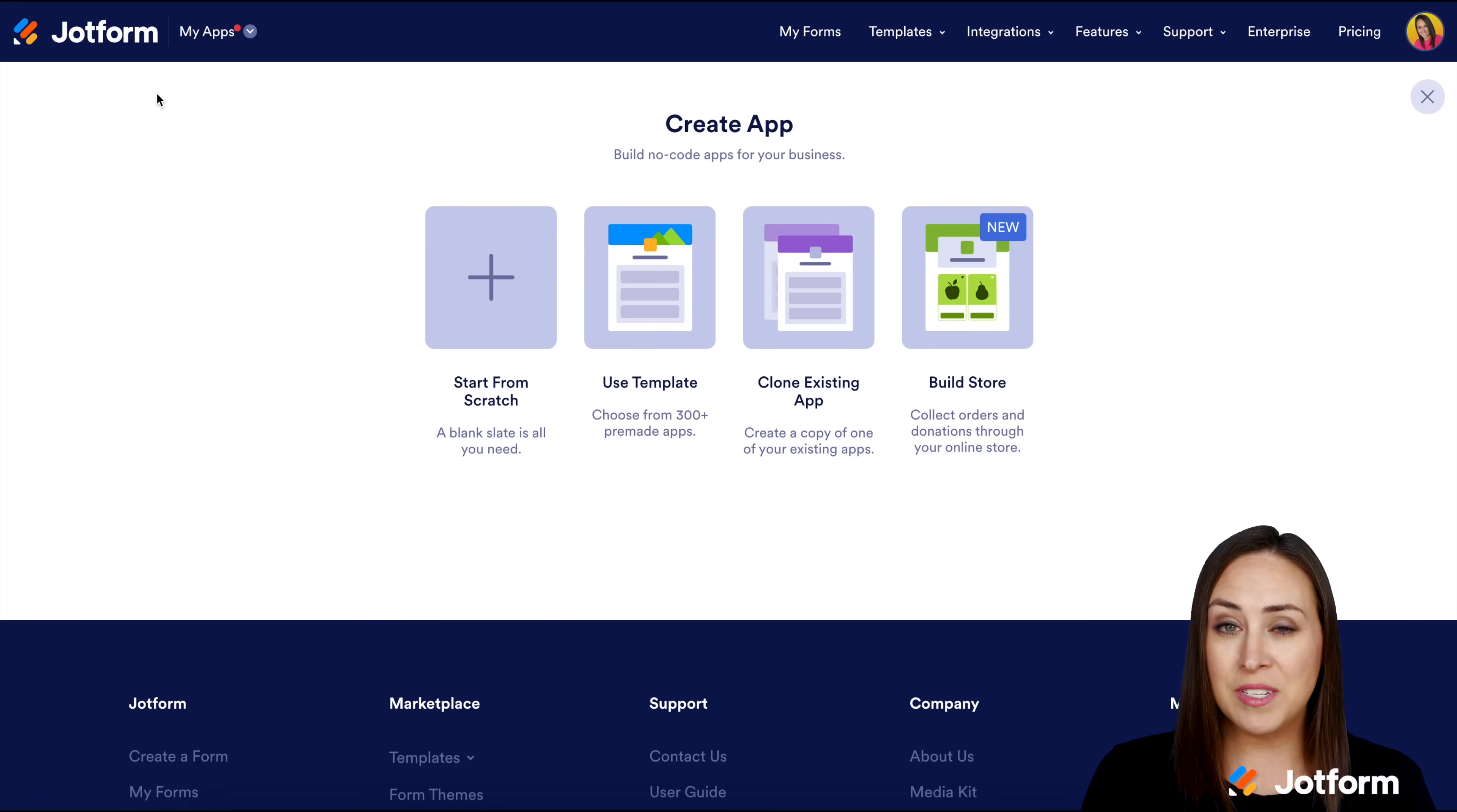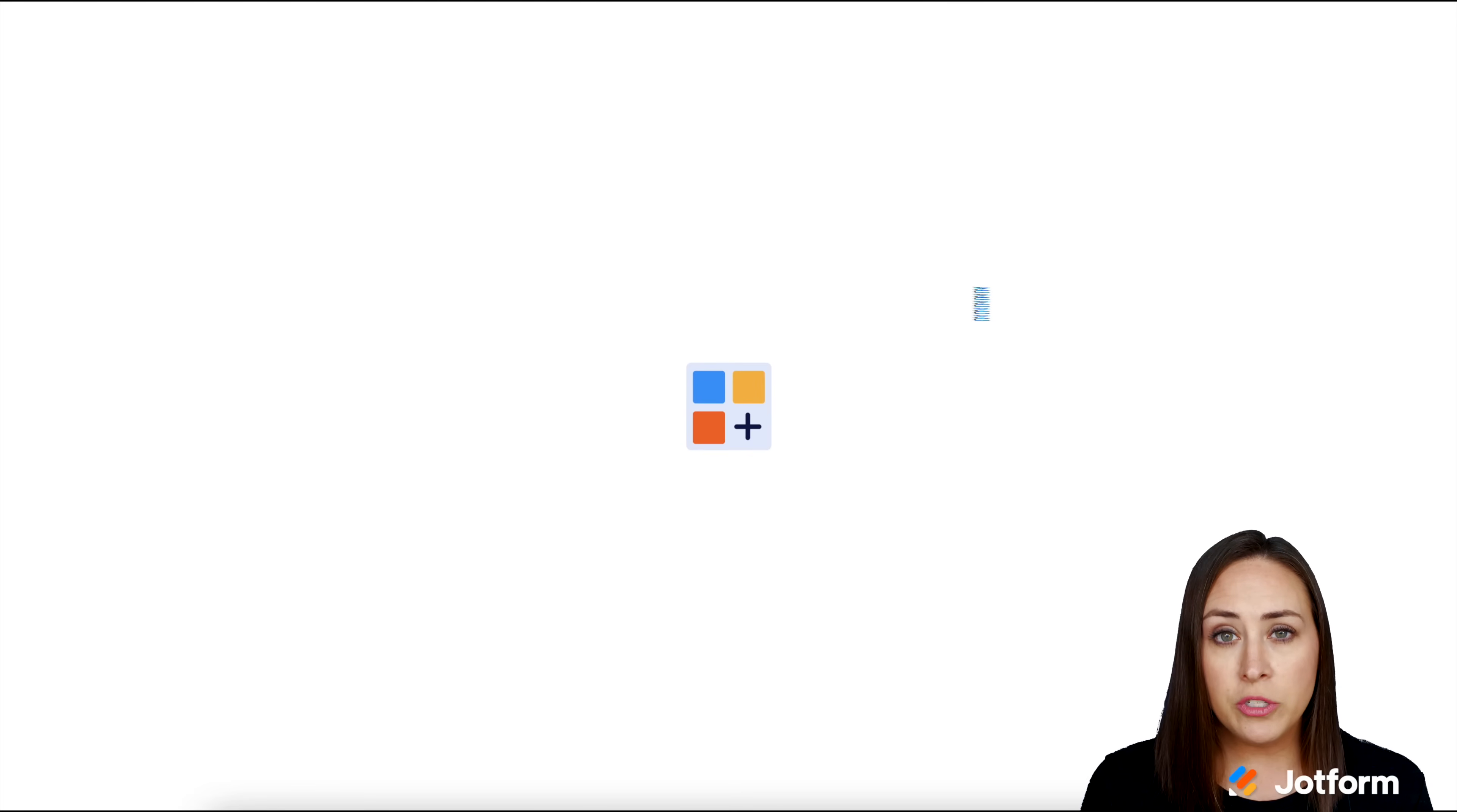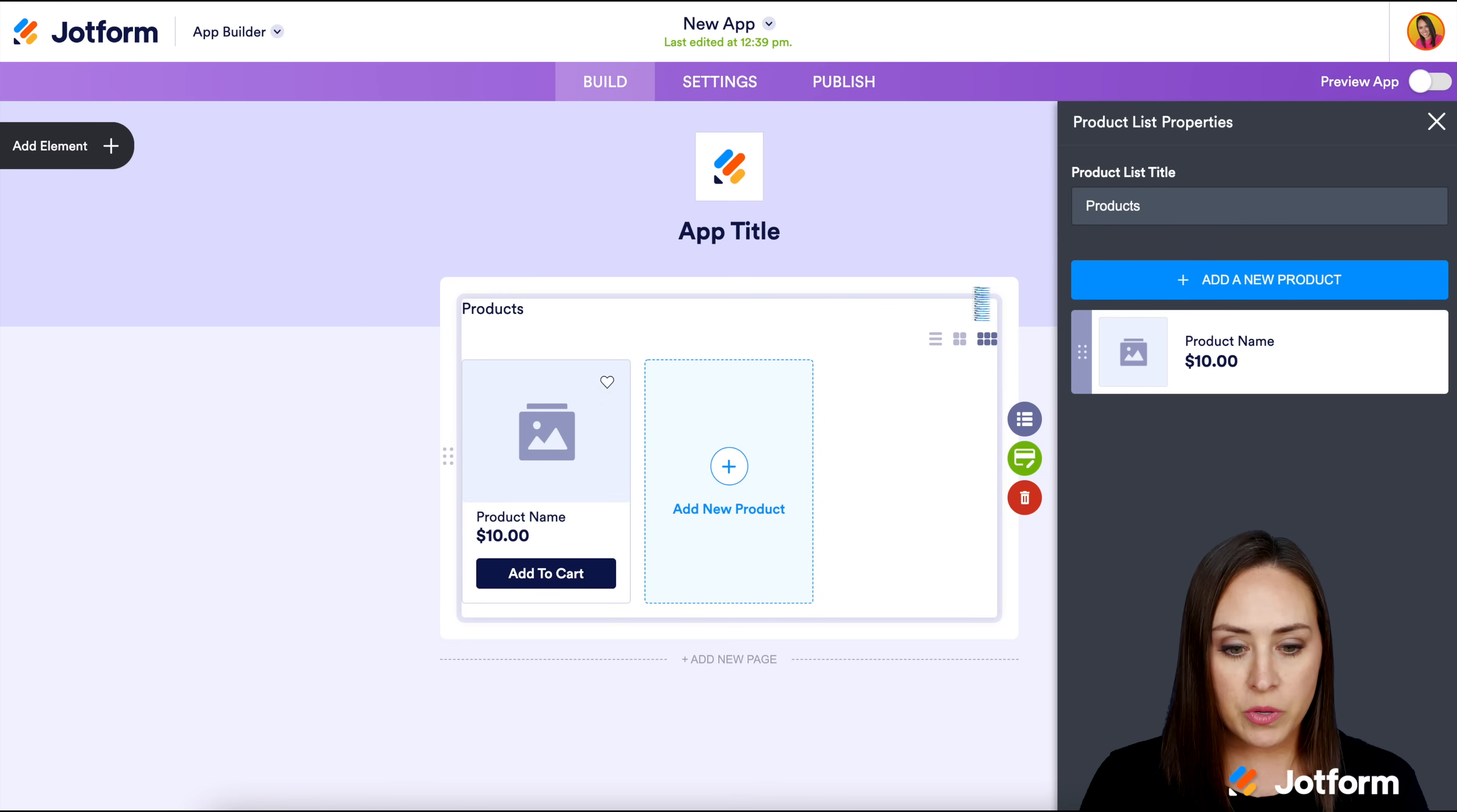The most logical thing to do is to click on Build Store. Let me show you what that looks like, but we're actually going to be using the Use Template option. If we click on Build Store, it's going to start us from scratch, but it's already going to have the product list chosen for us. And that is what makes it the Store Builder.